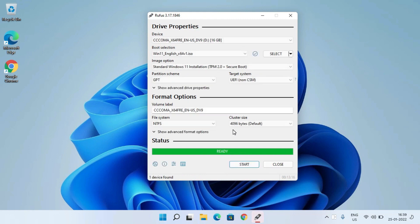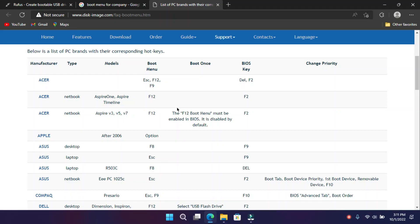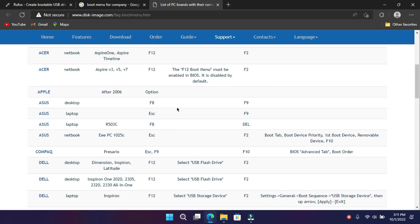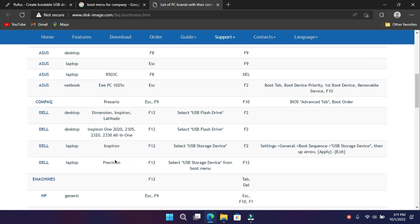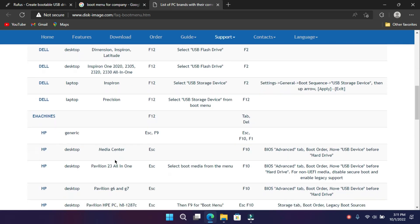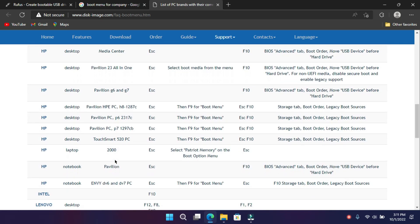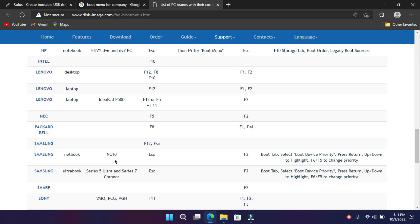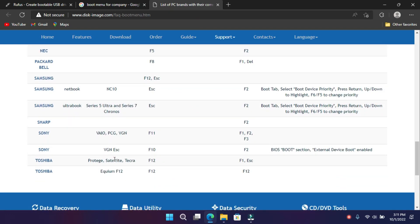After that, you have to boot into your pen drive. Different companies have different boot menu keys. You can google it by entering your model. Here is a list of some brands.